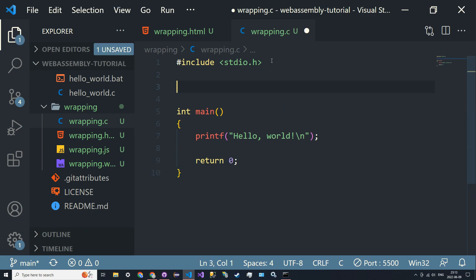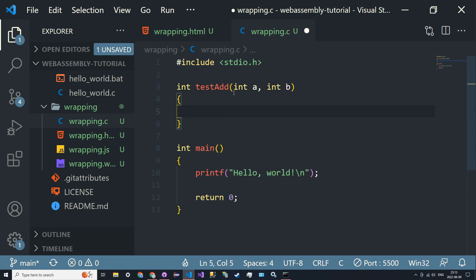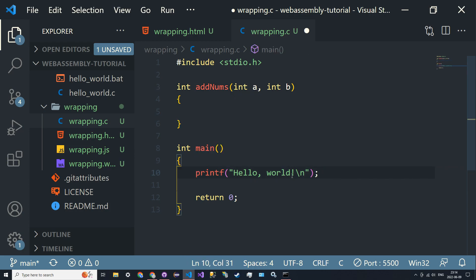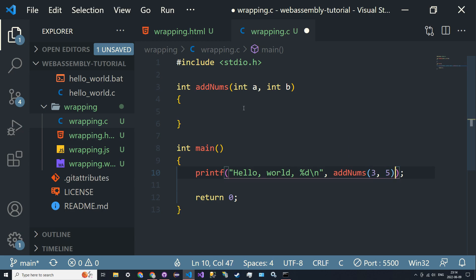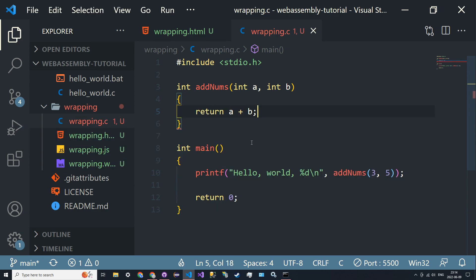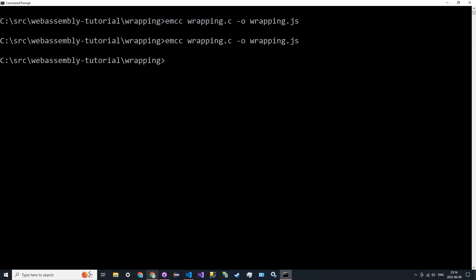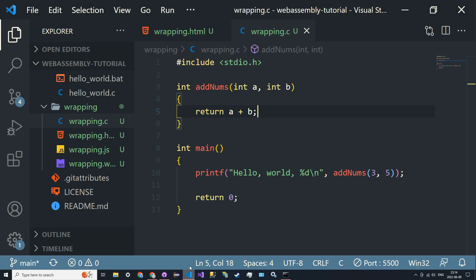We want to be able to call a function, so let's say we'll do int add_nums and pass an int a and an int b. Then we'll have the main function which will print out the addition, so it'll do %d and print out add_nums(3, 5), and the function will return a plus b. So when we recompile we should get hello world and 8. We can call functions, but again we want to be able to trigger it at any point — this is where we're going to be exporting functions.